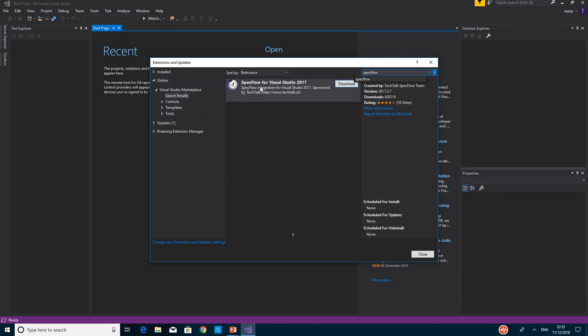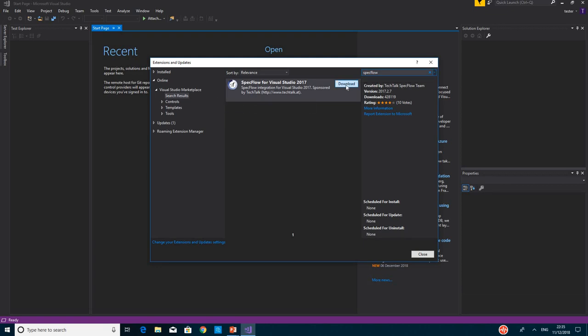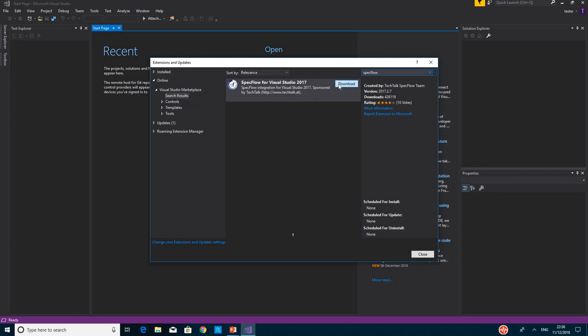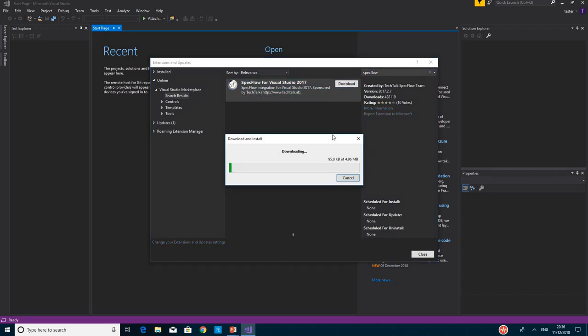That should display it for you with a download button. If you don't see the download button, it's possible that you've already extended your IDE with SpecFlow. But this is what you should see if you have not done that before. Then you click on download and that should start downloading for you.